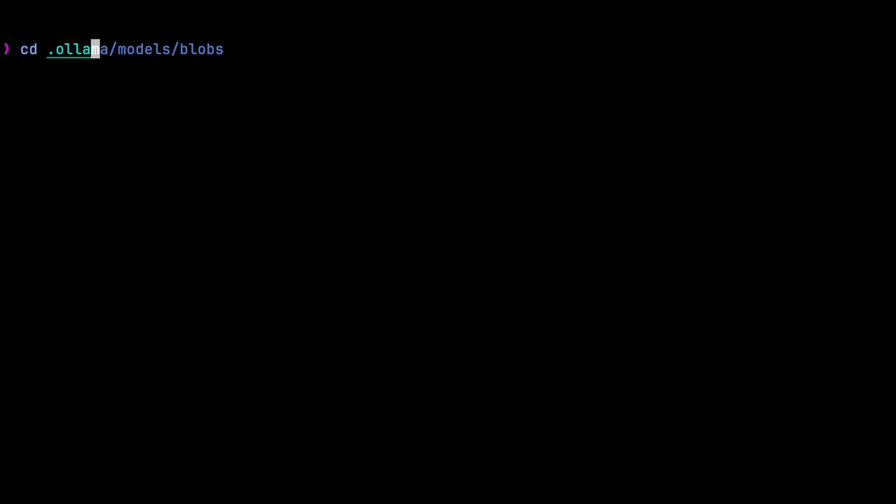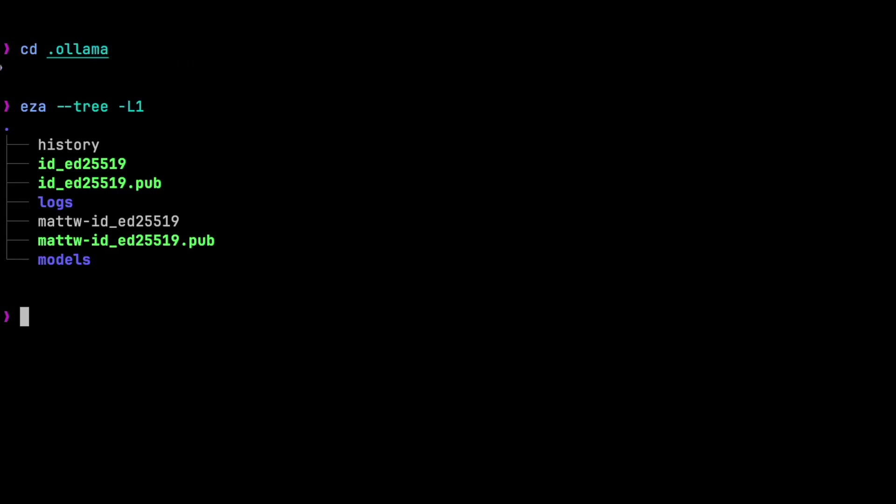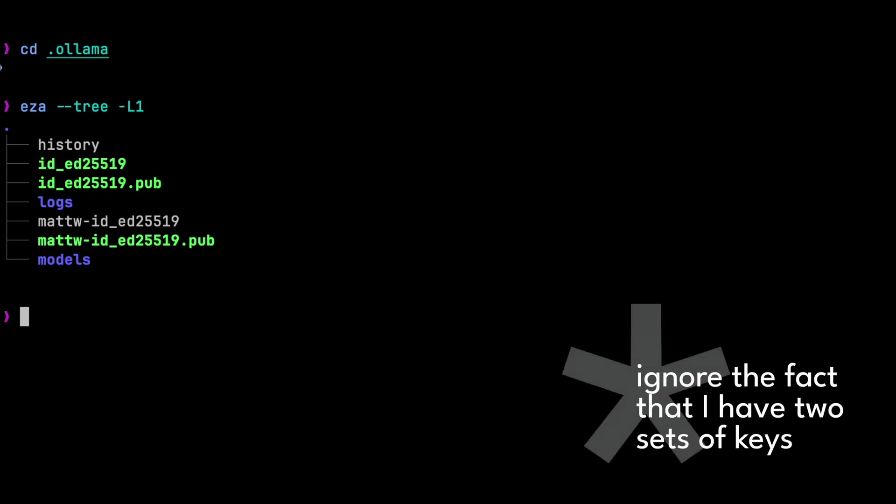Okay, so in .ollama, you'll find the history file, which shows all the questions you've asked and the private and public key used to pull and push models. These keys may look like SSH keys, but they're not. So don't use SSH keygen to replace them, or you will run into issues.